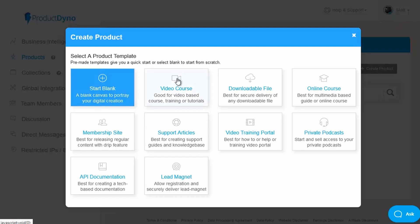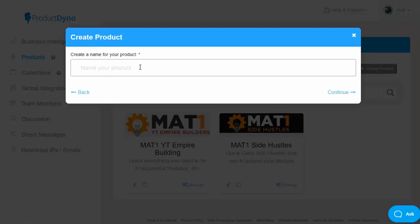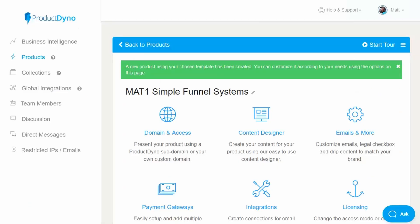From a video course option for regular video training-based products, to downloadable file delivery, to online training courses — a very popular choice — to membership sites with drip-fed content, a support hub or training portal for helping out existing customers as well as new ones, or deliver access to private podcasts, or just a simple lead magnet delivery. In other words, all the standard options you could possibly need for an online membership, and these frameworks make it really easy to get up and running quickly. So let's go with video course and simply pop in a name and click continue.